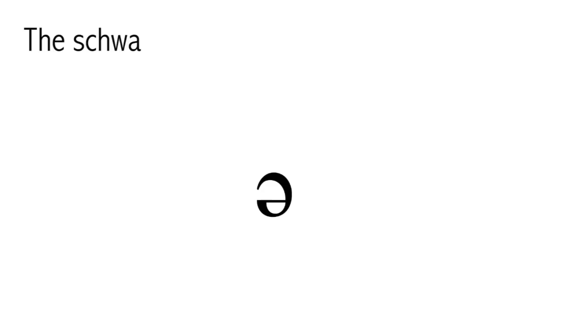The schwa is in a sense the nothing vowel. It is not high, not low, not front, not back, not rounded. It just sits right in the middle of the mouth and it takes very little effort to make it. Just open your mouth a little, don't move your tongue or your lips, and make a sound.